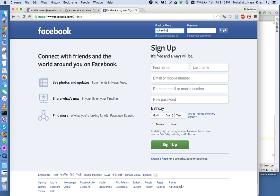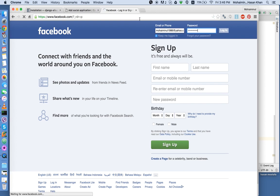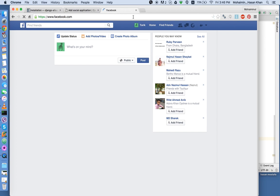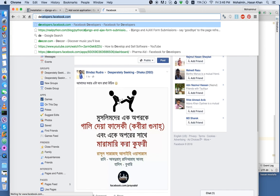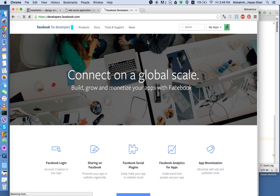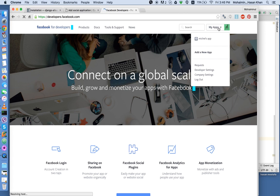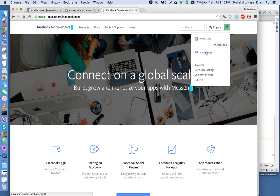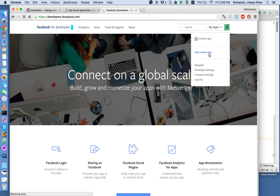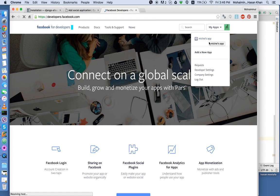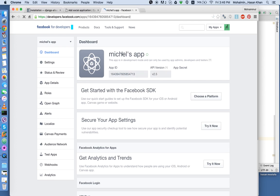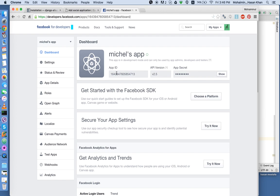And we're going to go to developers.facebook.com. I already have an application created from before. You can add a new application and it's pretty simple. If you don't know how to do it, just search for a YouTube video. I'm going to go inside this already created application. And you see that they've provided me with an app ID and app secret.